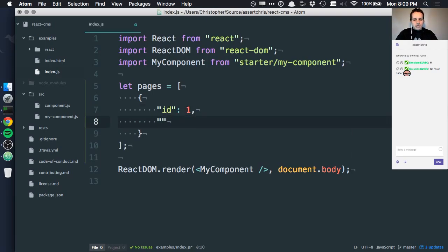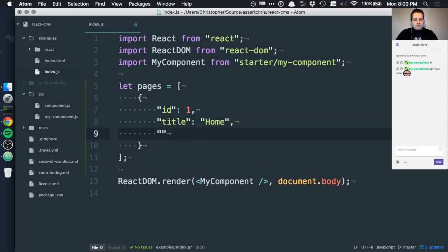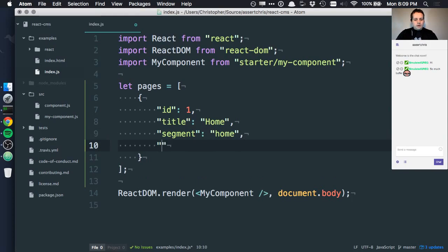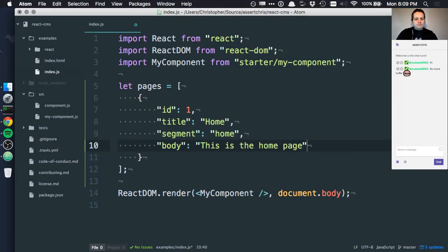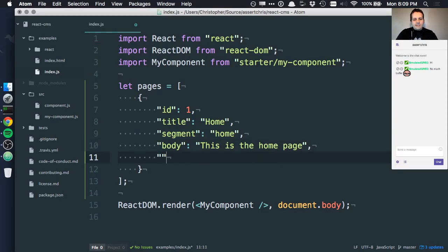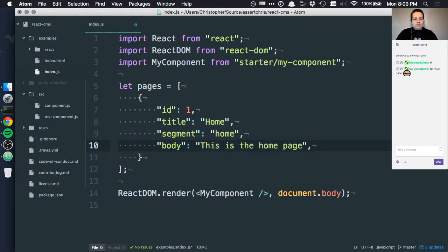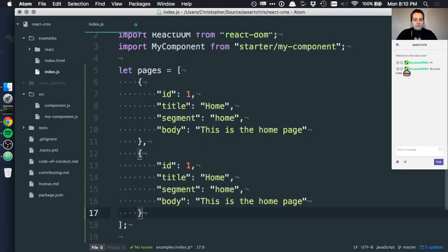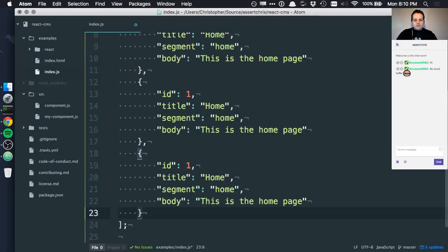We'll give it a title. Home. A slug or a segment. Segment, I like segment more. So this is like a URL segment. Home. Body. This is the homepage. Yeah, I think that's sufficient for now. Let's make a few of these pages. Giving them all slightly different information.